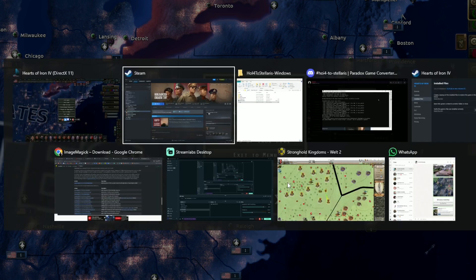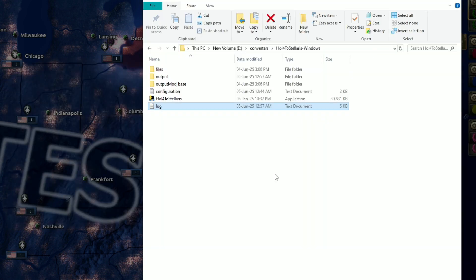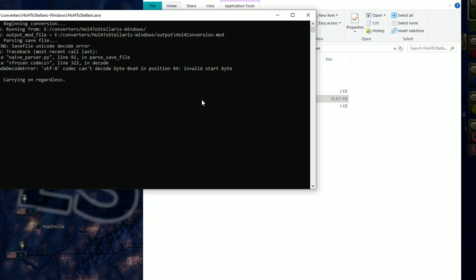So now we're going to save the game. So now we're going to save the game again. And now let's go and check our HOI4 converter.